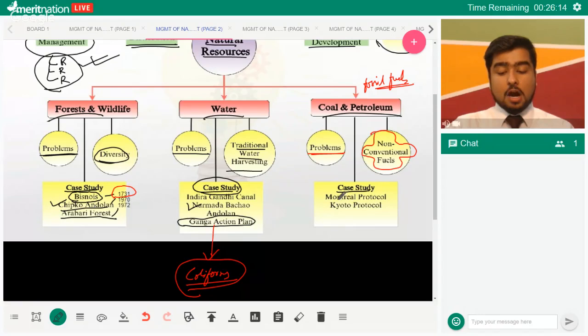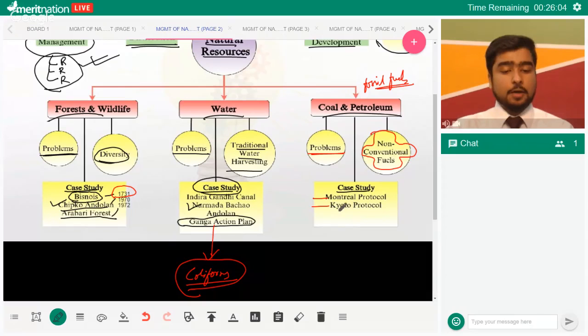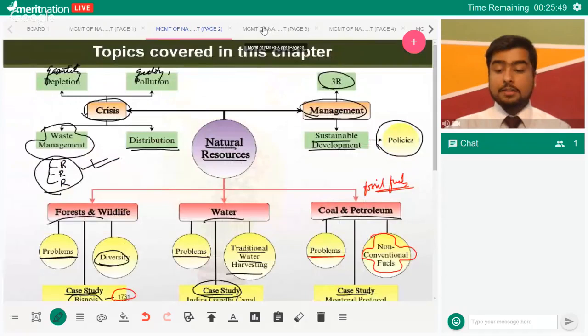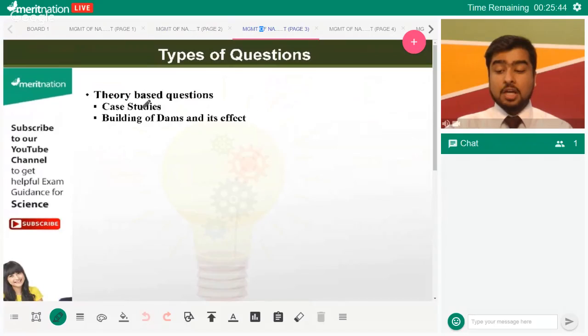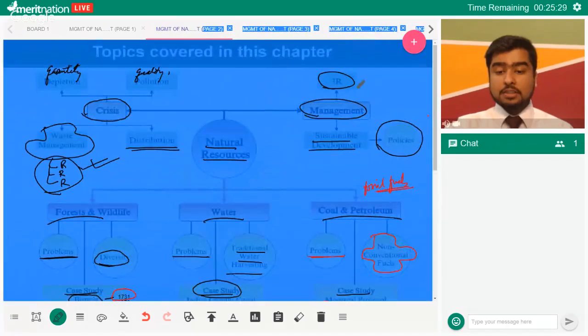Regarding case studies for coal and petroleum — the Montreal and Kyoto Protocols are covered in the chapter Our Environment, but it's not uncommon to link them here. Montreal Protocol deals with ozone-depleting substances, and the Kyoto Protocol deals with greenhouse gases. Questions from this chapter frequently target case studies, especially the Chipko Andolan and the Amrita Devi Bisnoi movement, which are very frequently asked in exams.